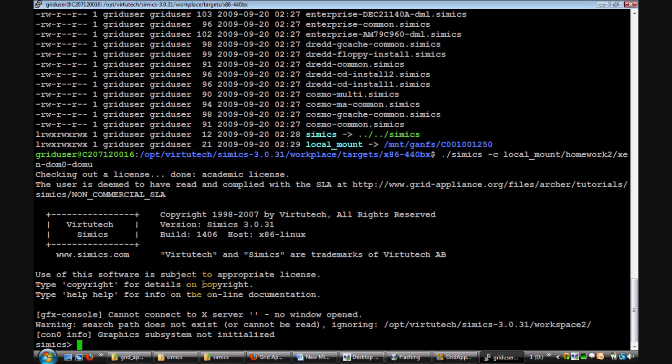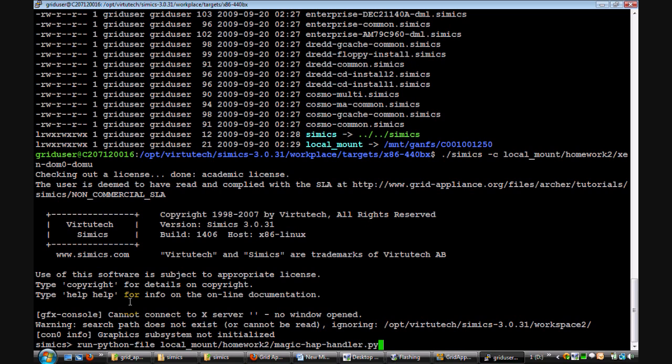When Simix is up, you can see a prompt like this. The first step here is to execute the python script, which is this one.